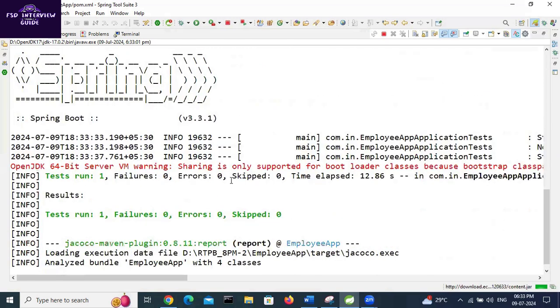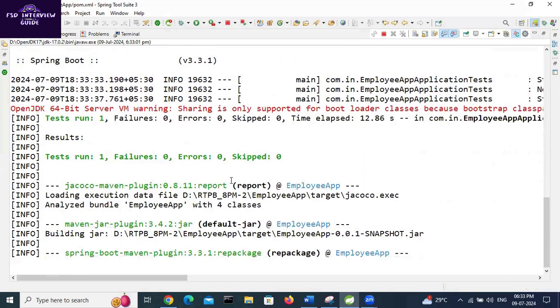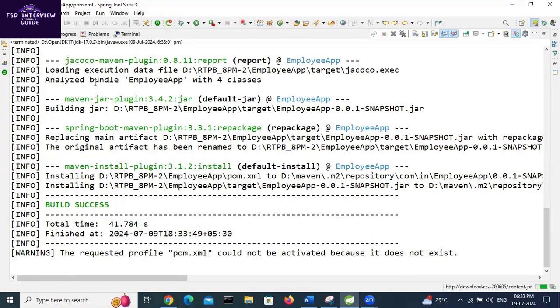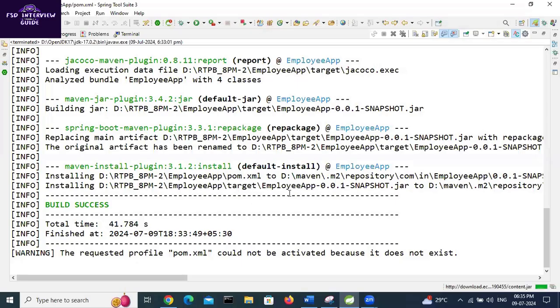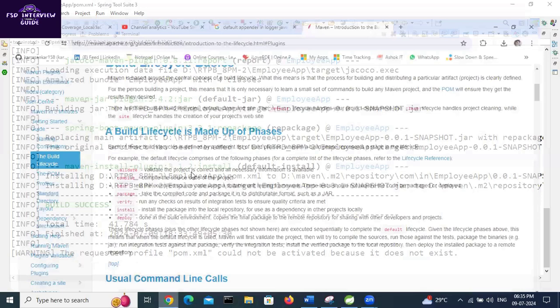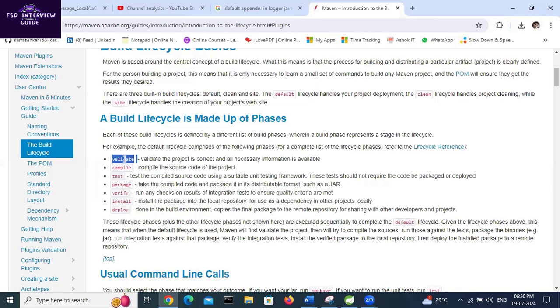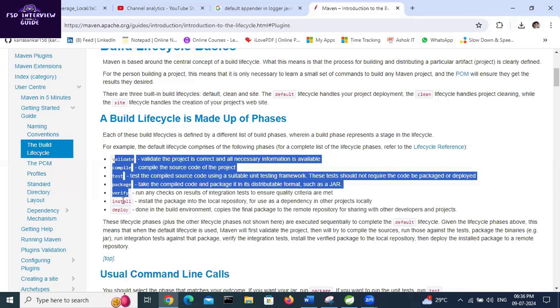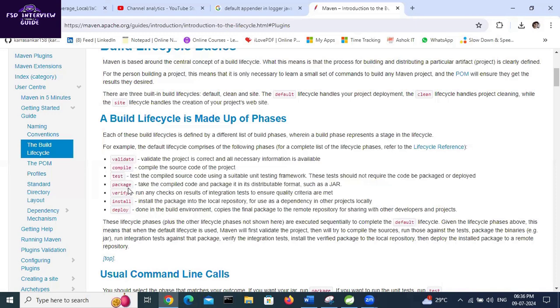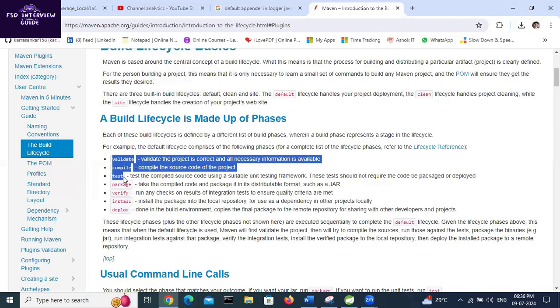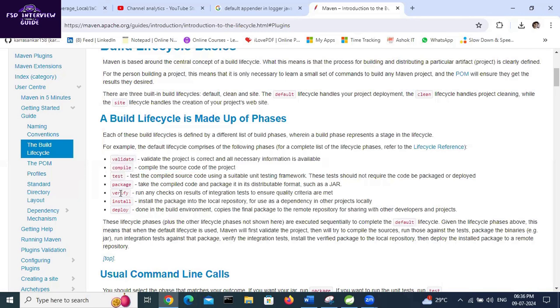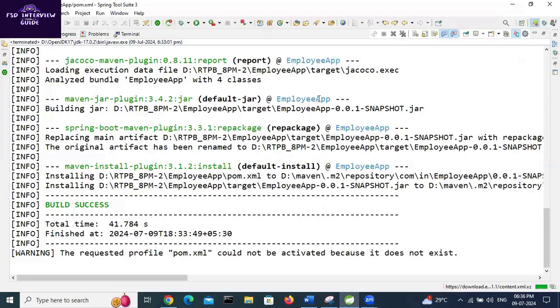We are now performing the install goal. Test cases are running. Build success - so the build is done, right? We performed Maven install. If you perform Maven install, it will run validate, compile, test, package, verify, then install. These above goals will be performed. If you perform Maven test, it will validate and compile. If you have done packaging, then the above three will be done. If you do Maven verify, then the above four will be done. We successfully ran the Maven install goal.